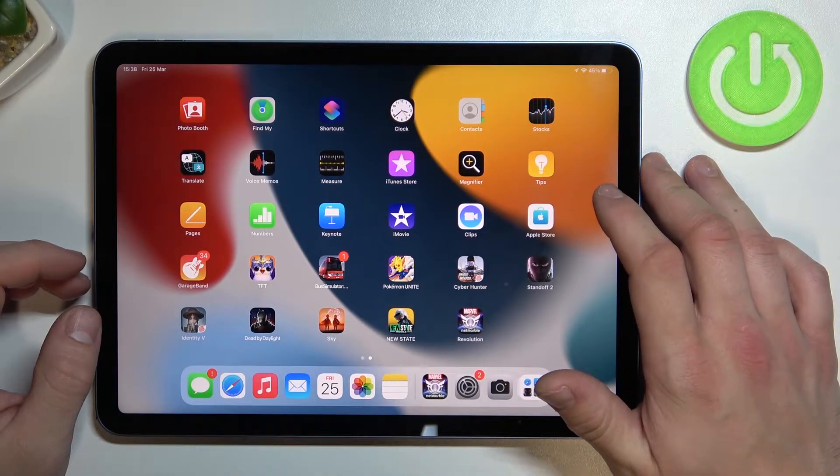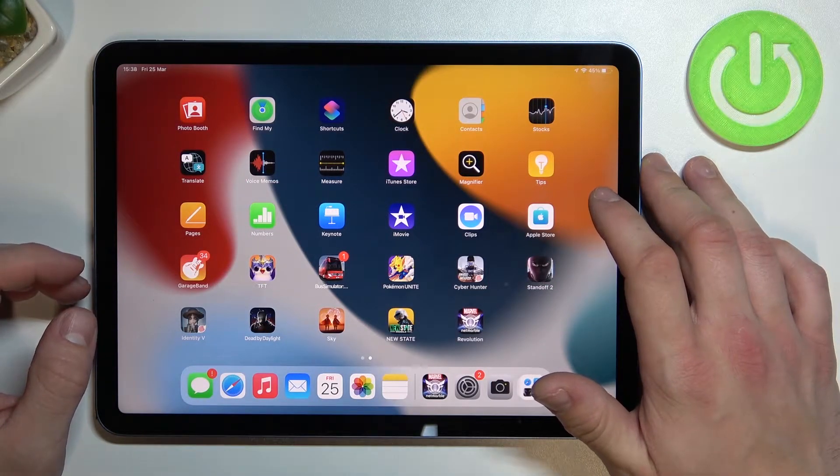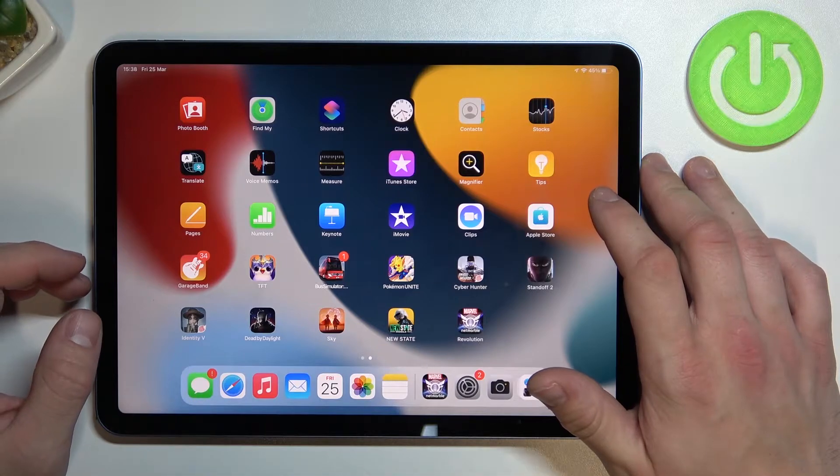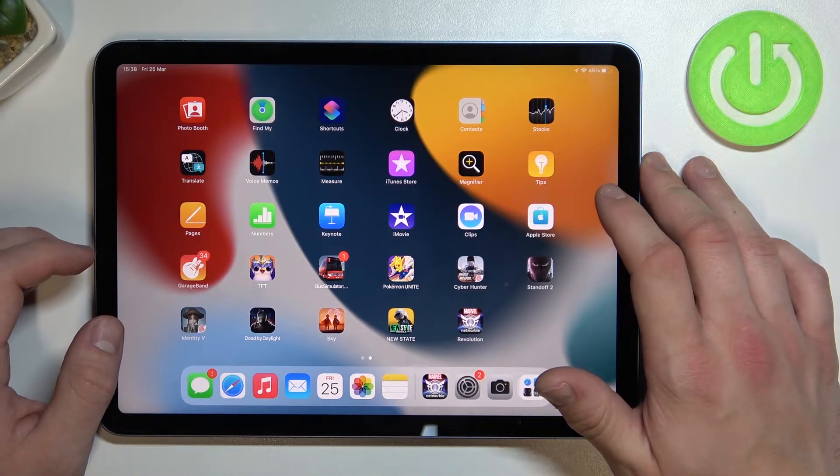Hello, in front of me I've got an iPad Air 5th generation. In this video I'll show you how to use Siri on the lock screen.